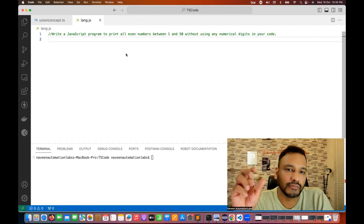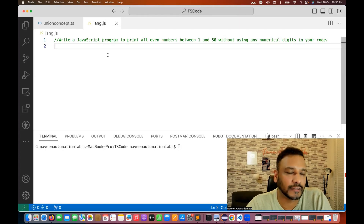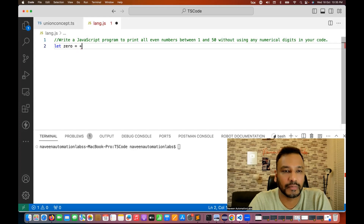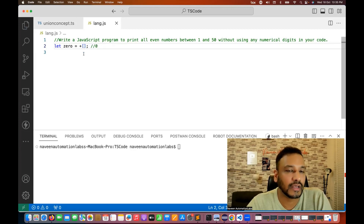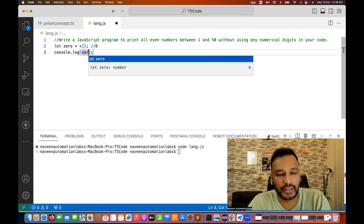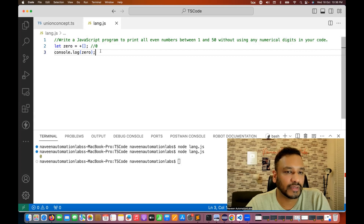So you have to write the code without using any numeric value. I found one concept in JavaScript: with the plus array operator, you can represent zero. For example, if you write `+[]` — plus and square brackets — this is actually equivalent to zero. At runtime, JavaScript will convert this blank array to a numeric value and give you zero. So I'm printing zero here, and yes, it's printing zero.